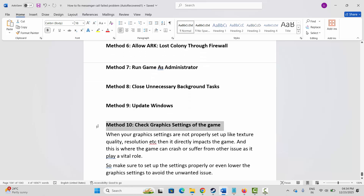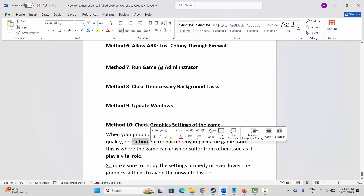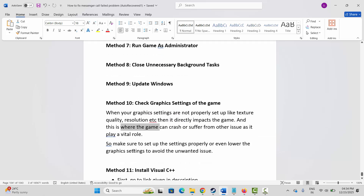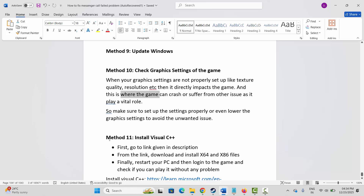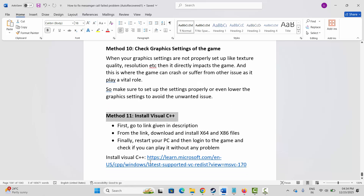The next method is to check the graphics settings of the game. When graphics settings like texture quality and resolution are not properly set up, it directly impacts the game and can cause crashes or other issues. Make sure to set up the settings properly, or lower the graphics settings to avoid unwanted issues.